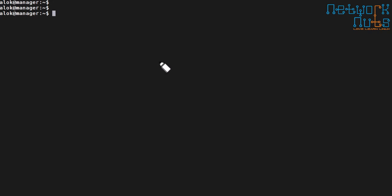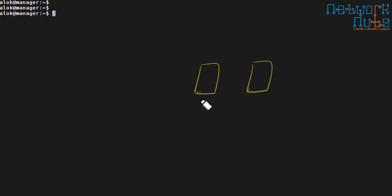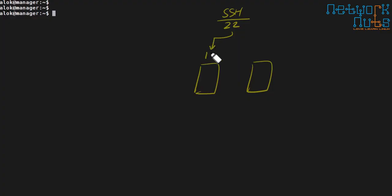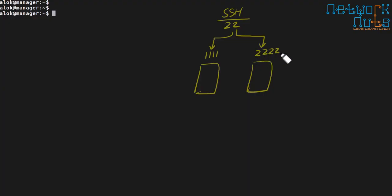My name is Alok and in this video you are going to understand a very important and common situation which you will find in production setups related to SSH. You have multiple machines in your environment and we know by default SSH works on port 22, but it is possible that in my setup machines are configured on different ports — say machine one is running SSH on port 1111 and another on 2222.